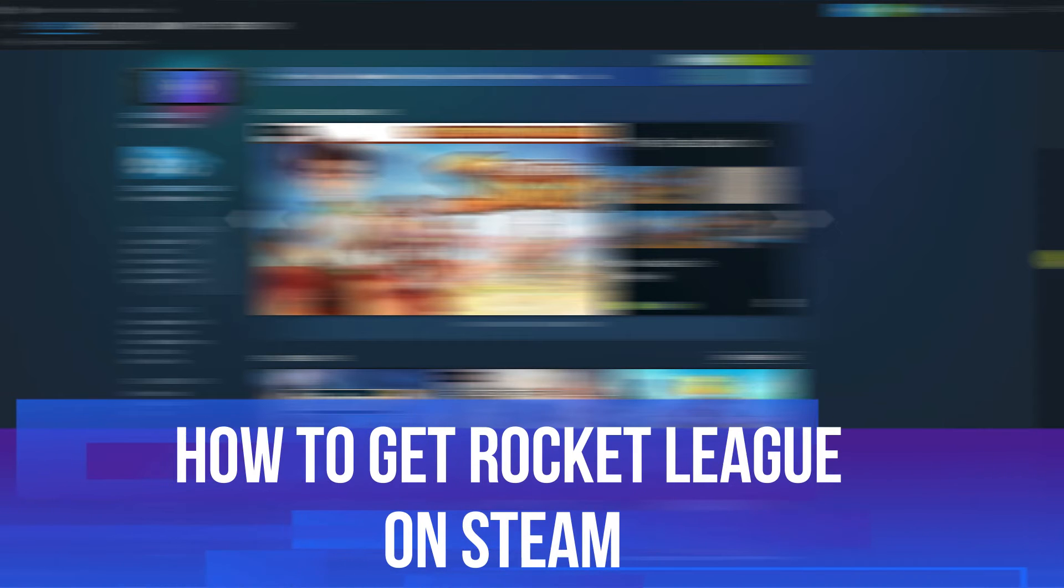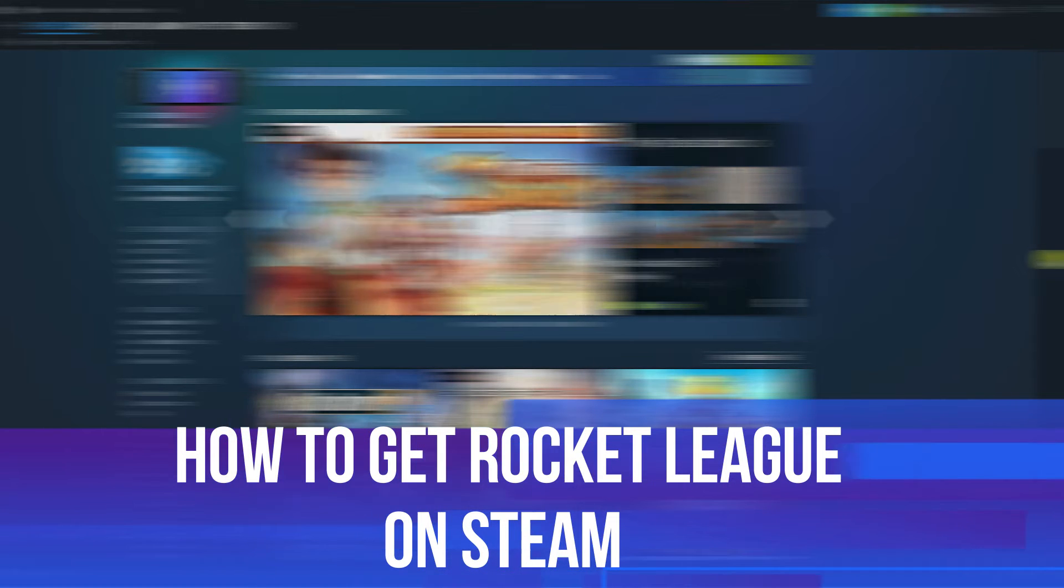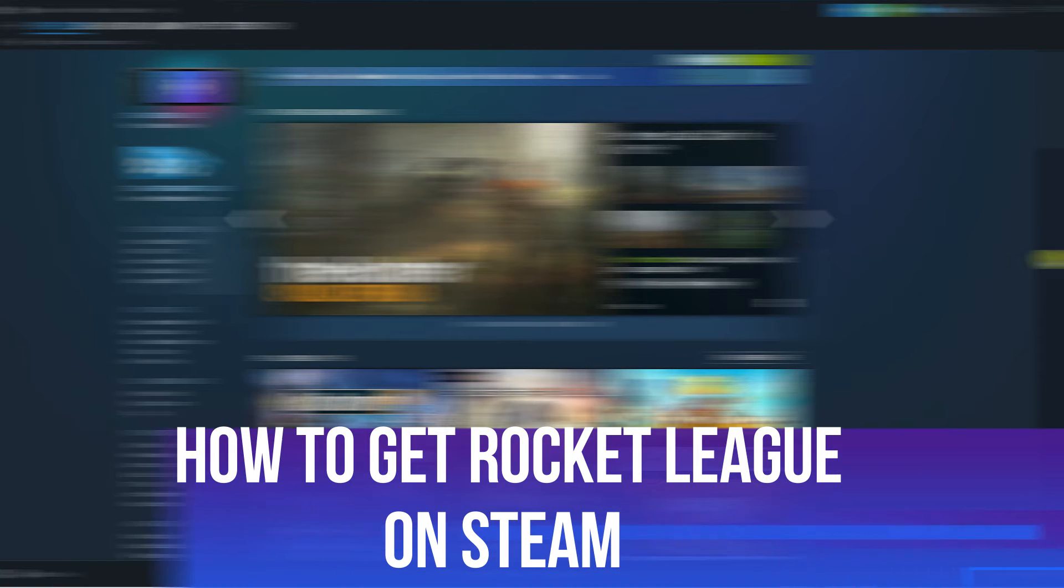In this video I will show you how to get Rocket League on Steam, so let's jump straight into it.